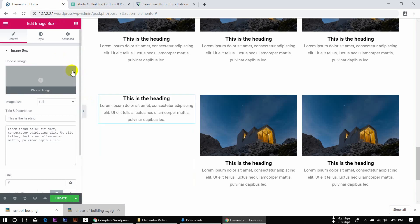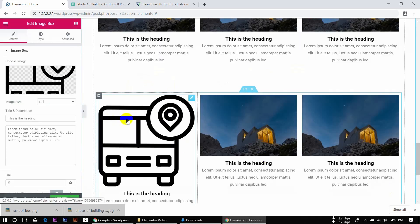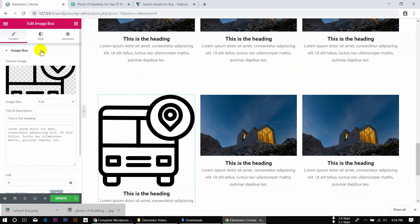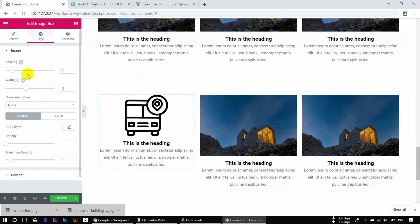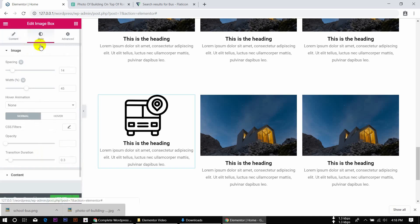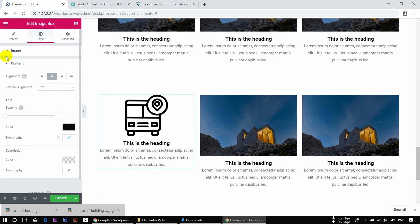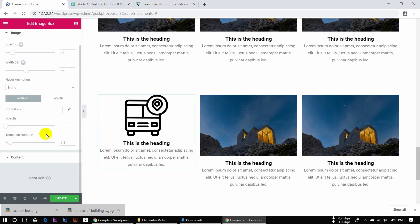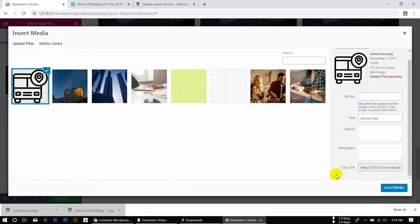Download, delete, then upload. Insert media — just click quickly to select. Select the style, then click. In the image box, the icon style is left and the content is in the middle. Set the image alignment, image size, and spacing.